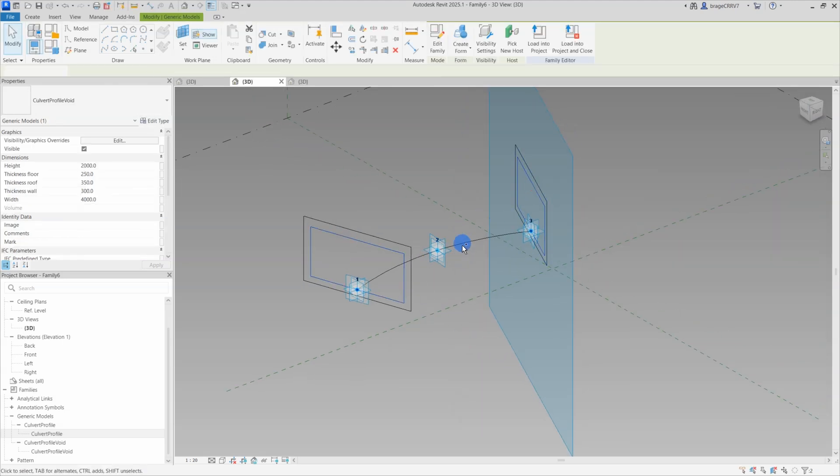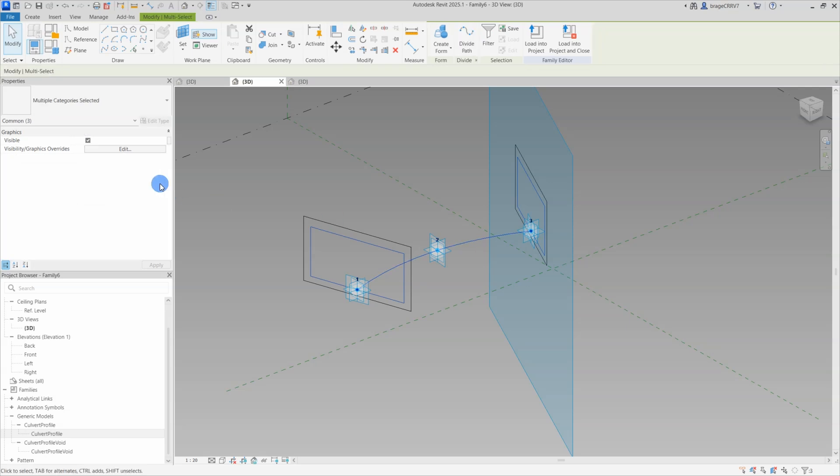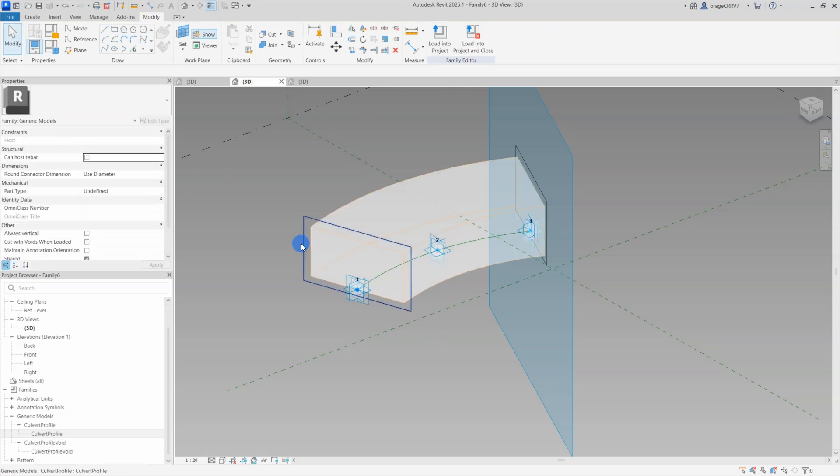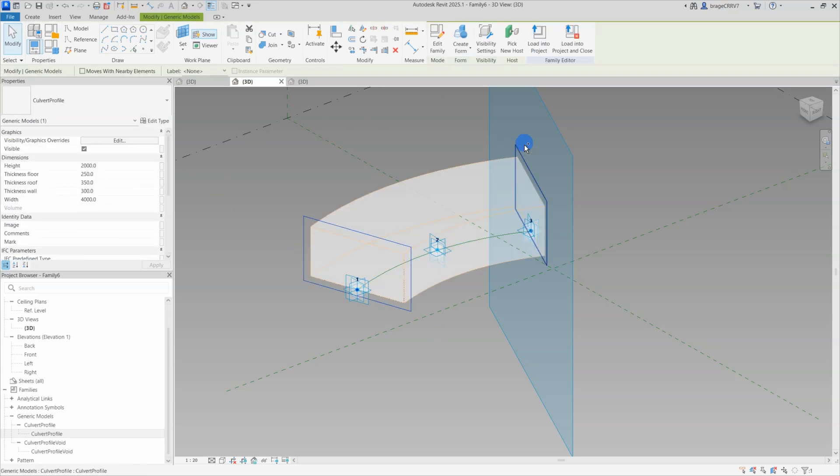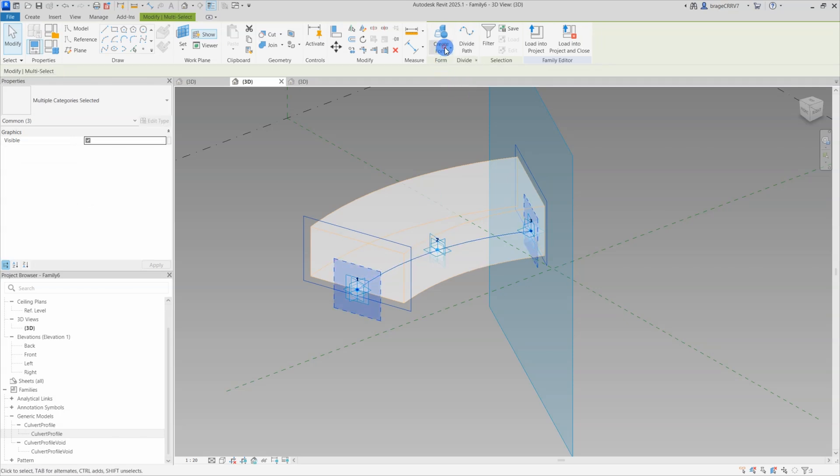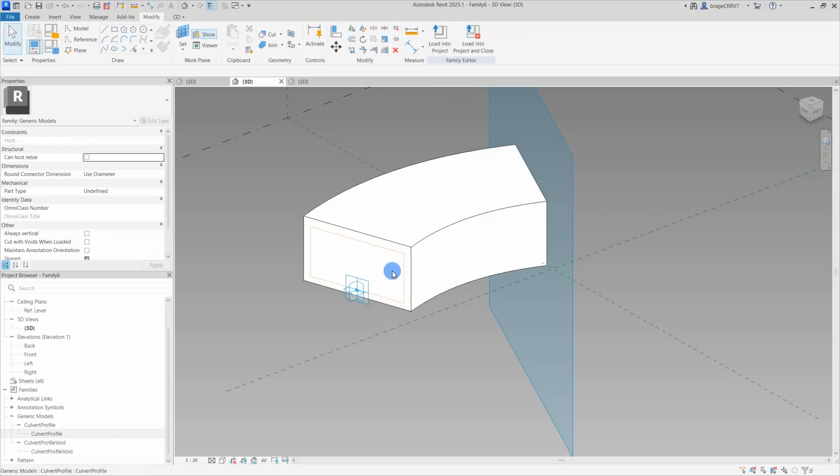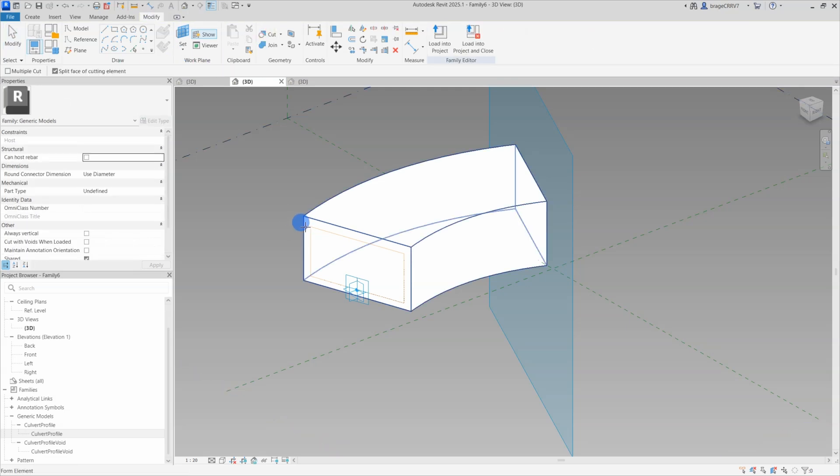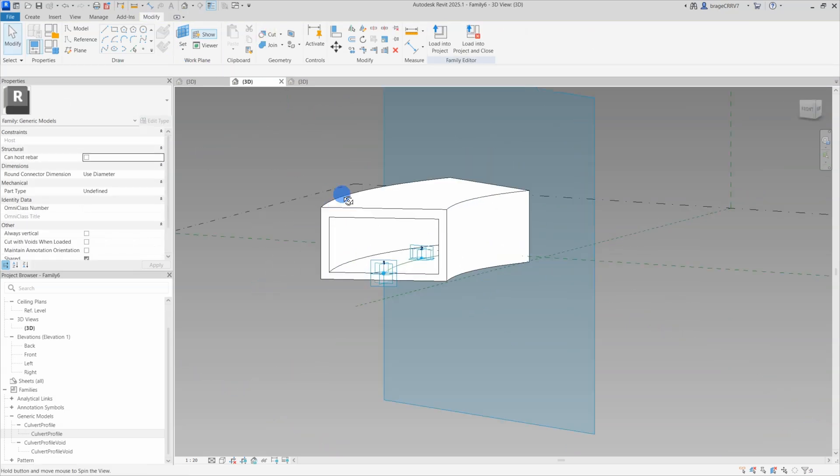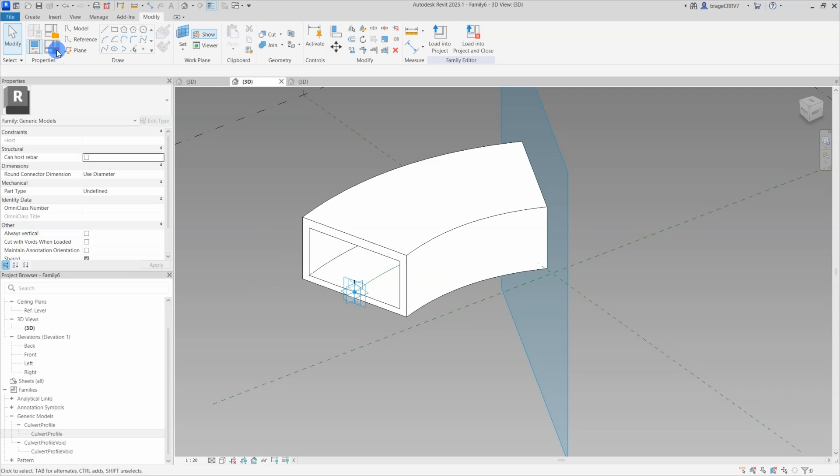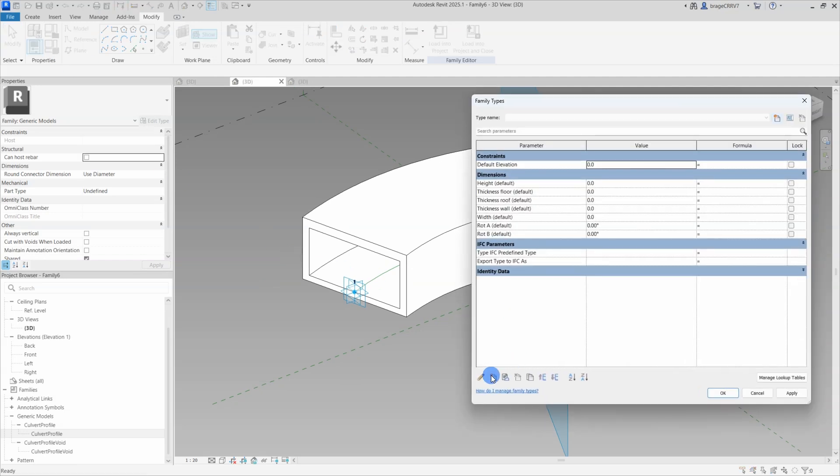Moving forward, we are going to create the geometry. First the void, we select the two void profiles and the spline and use the create form tool to create the geometry that will follow the spline. We do the same for the culvert geometry. Now I will use the void to cut the geometry and this culvert is really starting to take form.